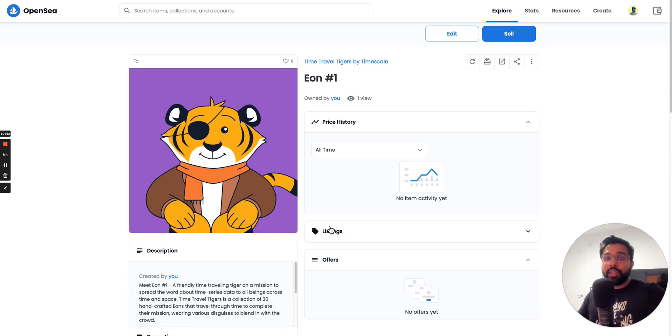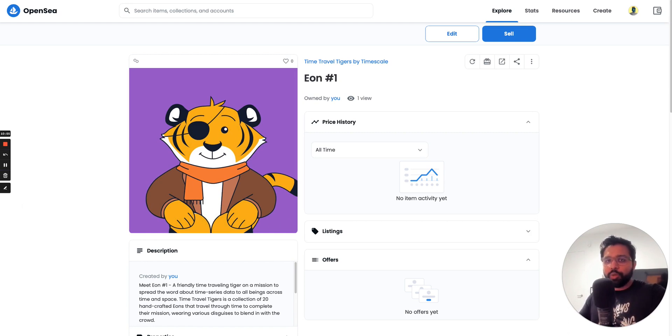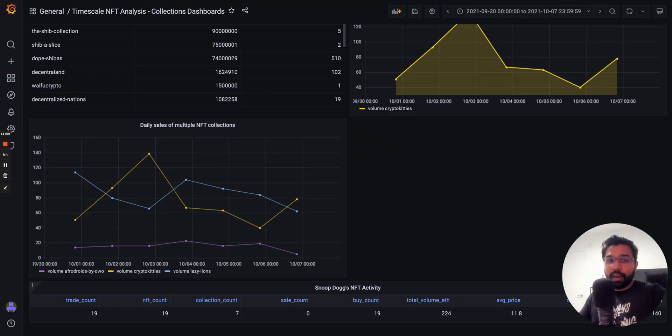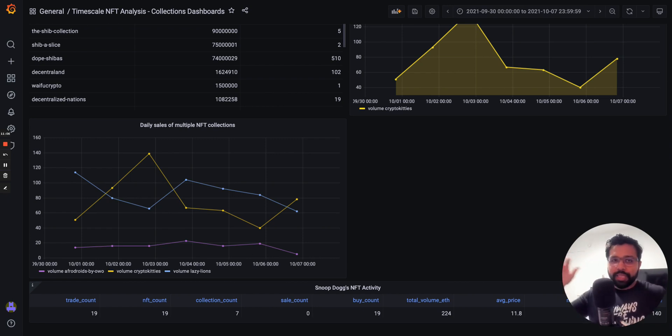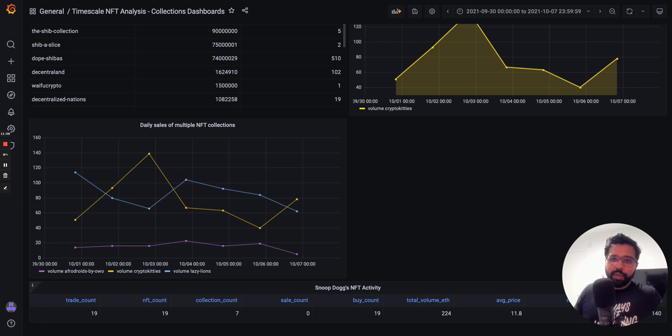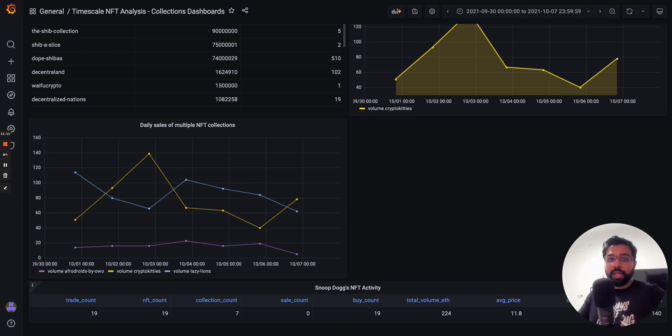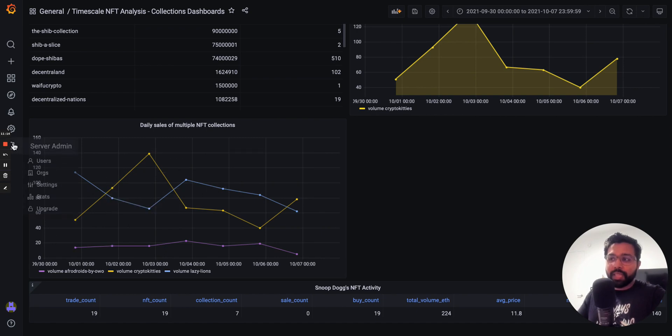Now the easiest way to actually complete the NFT tutorial is using a fully managed database on Timescale cloud. I encourage you to create a free account. It's 100% free for 30 days. No credit card required. Once again, there's links to all of these things in the video description to sign up. Thank you so much for watching, and I hope you have fun with the Timescale NFT starter kit.